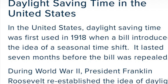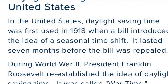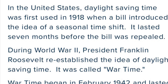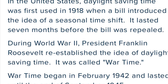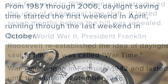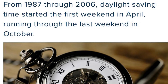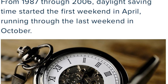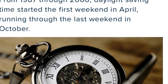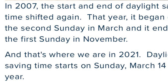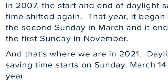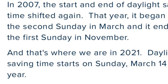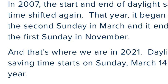The day starts by the first Sunday in the month. Last year — in 1987 and in 2006 — it was the first weekend of April and October. Then in 2007, it changed to the second Sunday of March and November, which we still follow now.